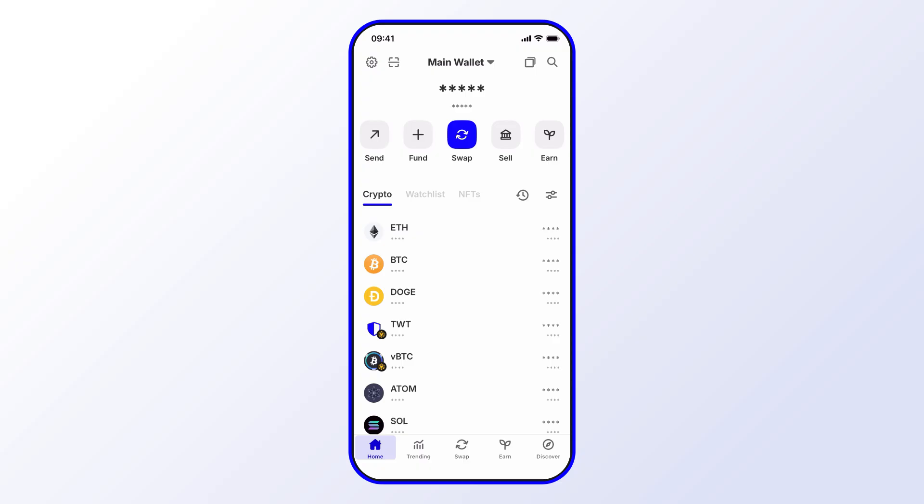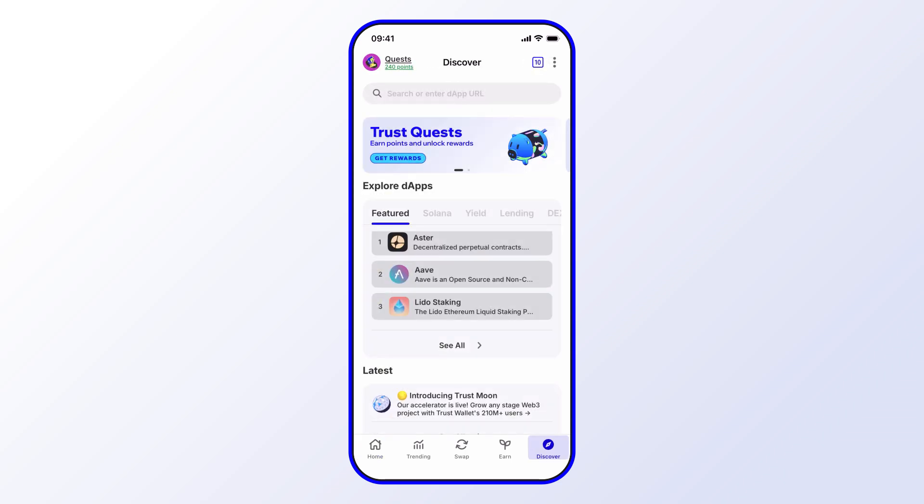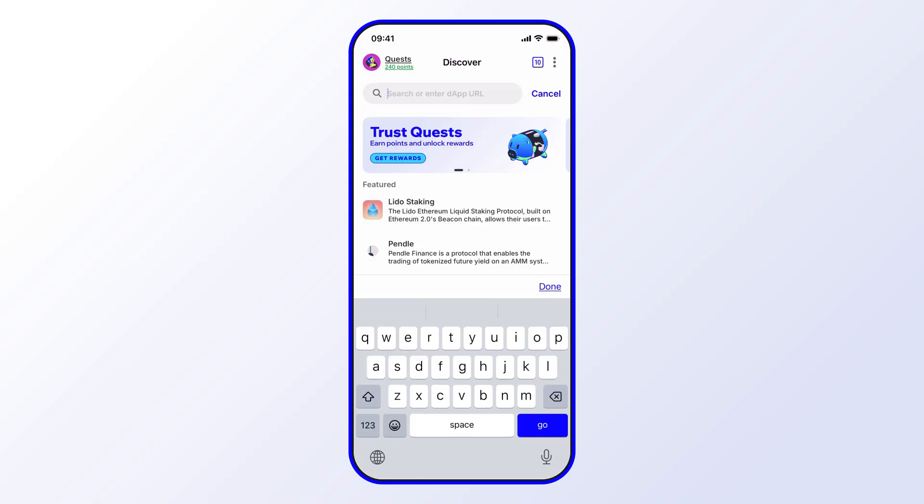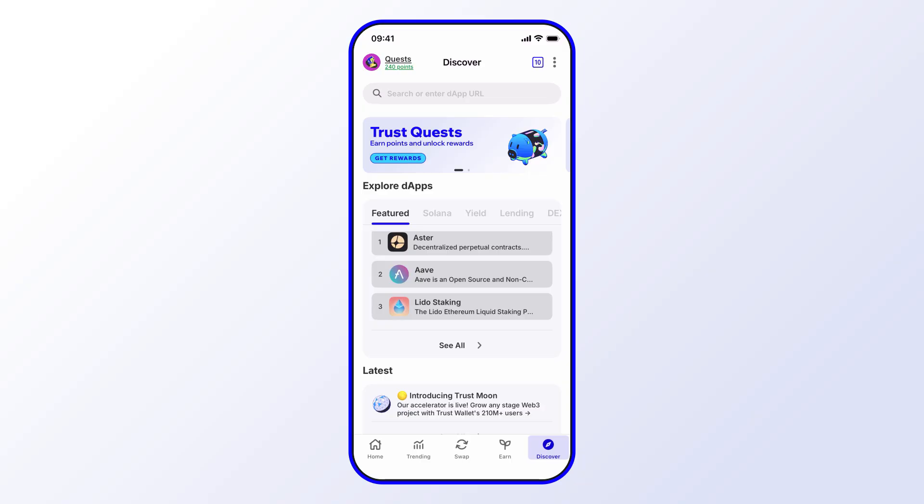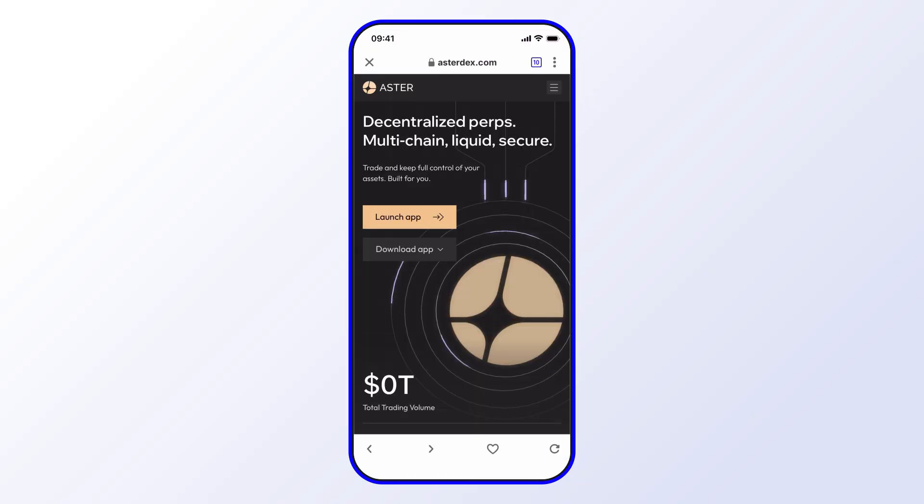The first step is to go over to the Discover tab. This will allow you to enter an address or to select a dApp through the dApp browser. We do see Aster here, but in case you didn't, you can also enter the correct URL. In this case we'll go ahead and select Aster so we can open up the dApp, and then we'll want to go ahead and launch it.